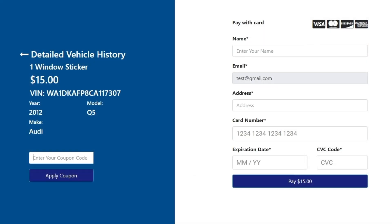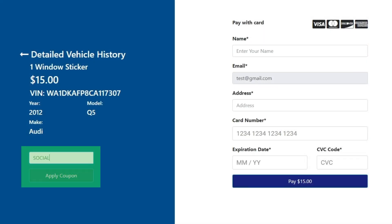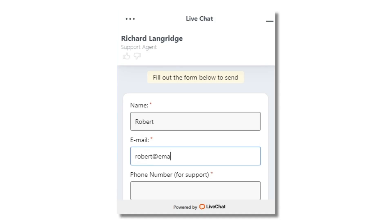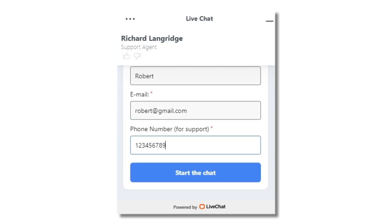To get a 50% discount on window stickers and vehicle history reports, use code SOCIAL50 on checkout or speak to a LiveChat Agent for assistance.